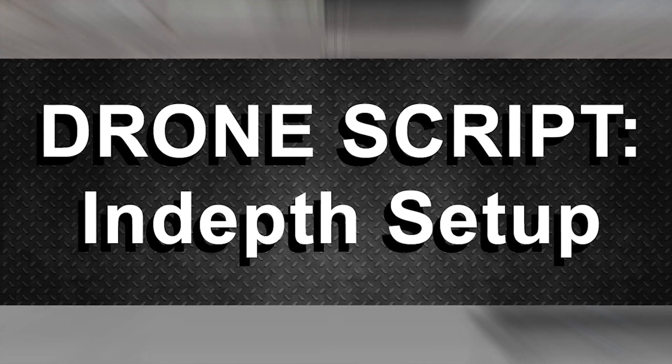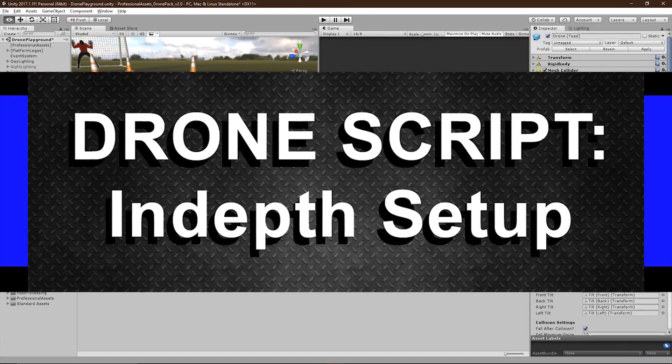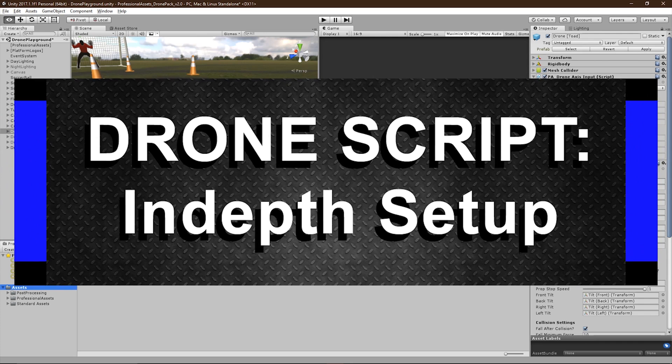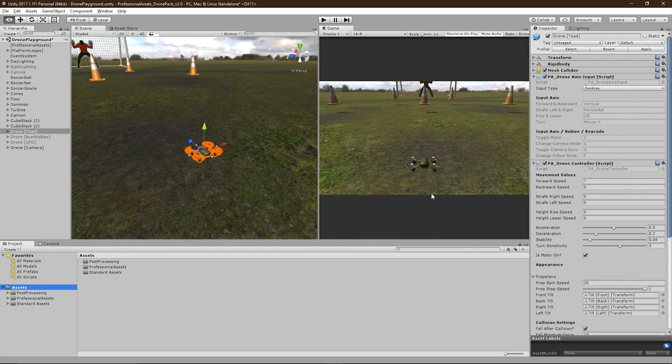Alright, so today I'm going to be giving you a more in-depth look at the drones, how they work, and how to set them up in your scene.